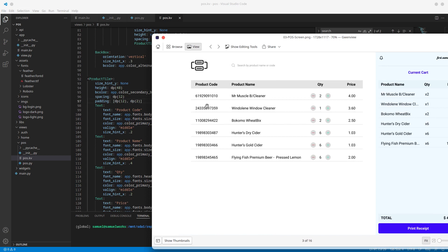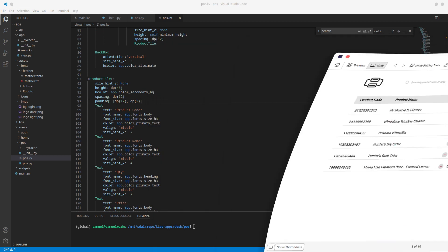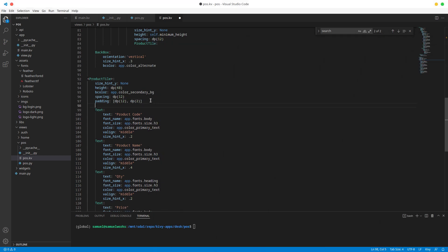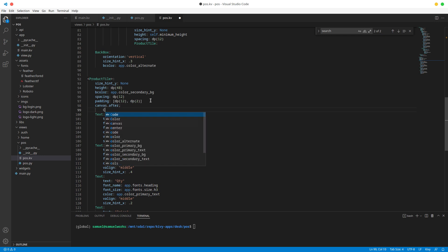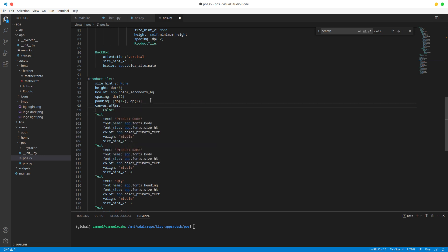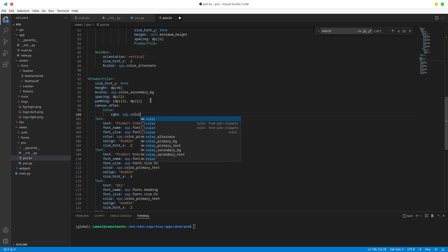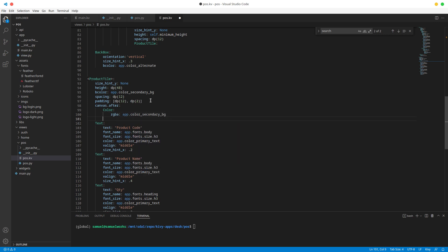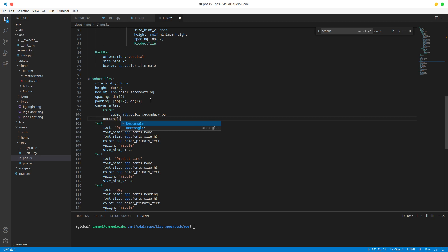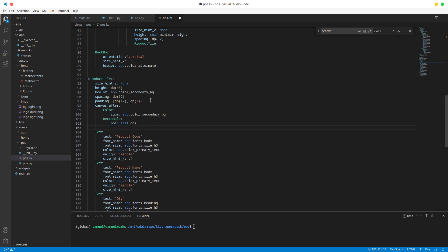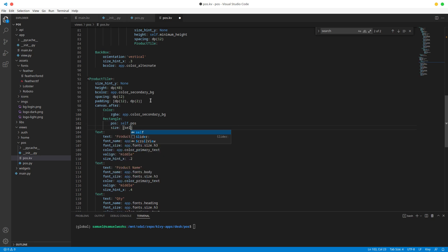And the next thing is, let me pull this up, that line at the bottom there. Okay, so let's go ahead and add that really quickly. So canvas dot, after, alright, and just gonna do color, fix our semicolon, the RGB value of this is going to be app dot color secondary BG, and then we're just gonna add a rectangle. The position of this rectangle is going to be the position of our product tile, the size on the x-axis is going to be the size of our product tile, but on the y-axis we just want it to be one pixel.